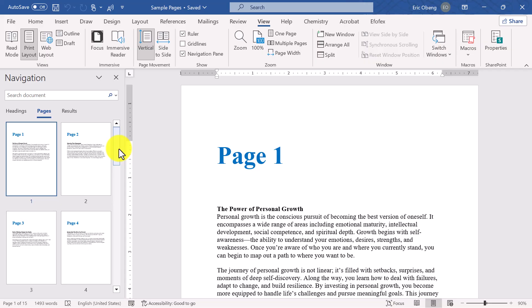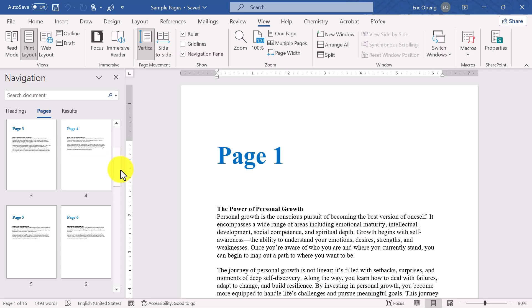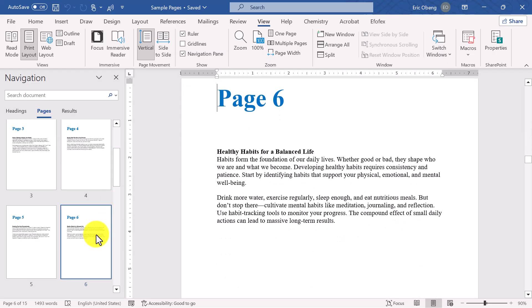Let's say I want to export page 6. I'll go ahead and click on it to bring it into focus and make it the current active page in the document.